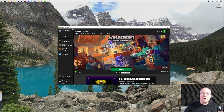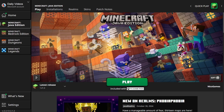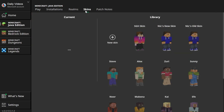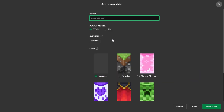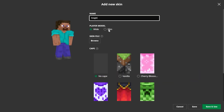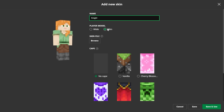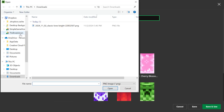We actually want to open up the Minecraft launcher. Then, in the Minecraft launcher, we can go ahead to our skins up here at the top, and then click the plus new button. When you do that, you can name it whatever you want. I'm going to name this the night skin because that's what it is. You can select your player model — slim or wide.